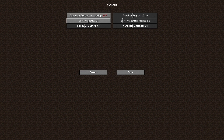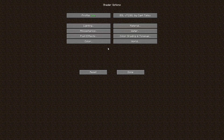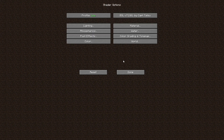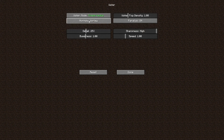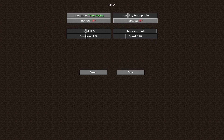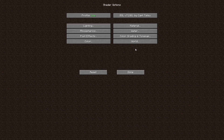Also turn off Parallax Occlusion Mapping and Self-Shadowing. Then in the Water menu, you can change a couple of things — turn Normals off, and same goes for Parallax, turn that off as well. Click Done.